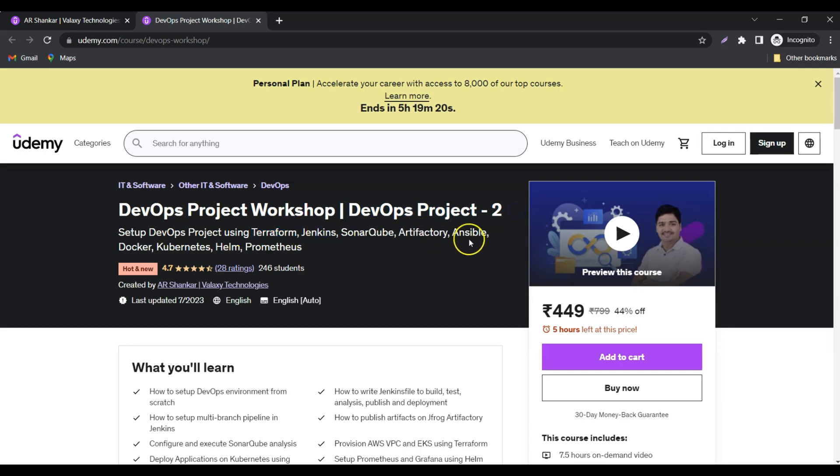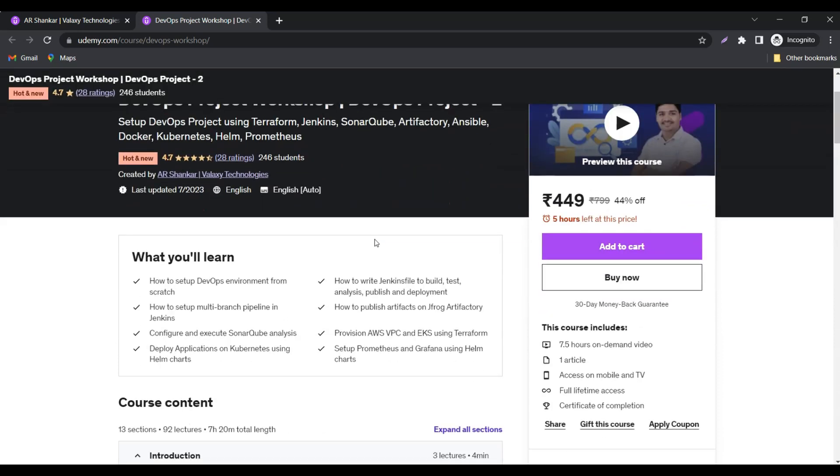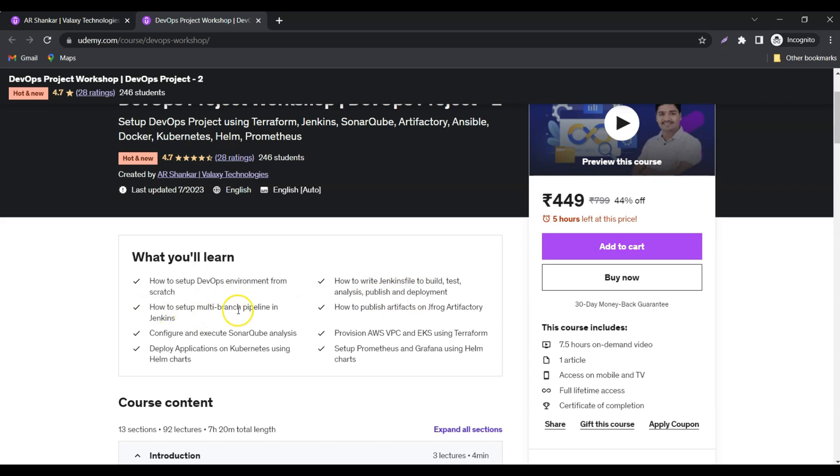So far, 246 students have enrolled. If you see the key highlights of this program, we're going to see how to set up a DevOps environment from scratch, how to write Jenkins file to build, test, analyze, publish, and deploy, and how to set up multi-branch pipeline in Jenkins.